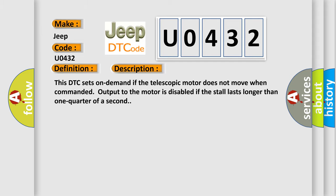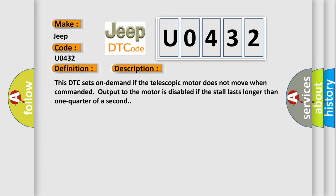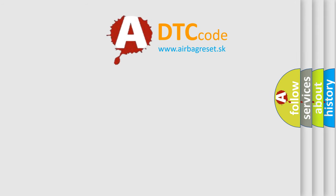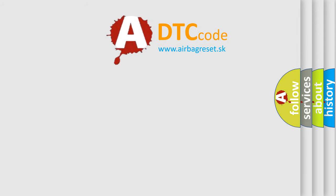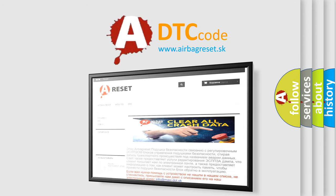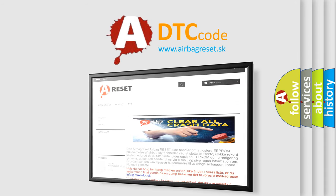The Airbag Reset website aims to provide information in 52 languages. Thank you for your attention and stay tuned for the next video.